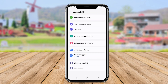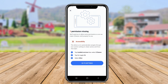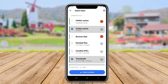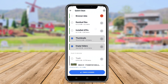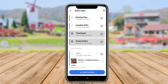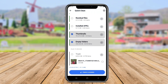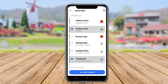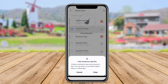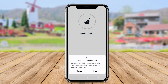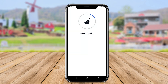CCleaner also provides a simple interface that allows users to analyze their device's storage and quickly identify which files can be cleaned. Alongside cleaning options, it includes features for managing apps and monitoring system performance, helping users to keep their devices running efficiently while ensuring they have sufficient storage for new content.